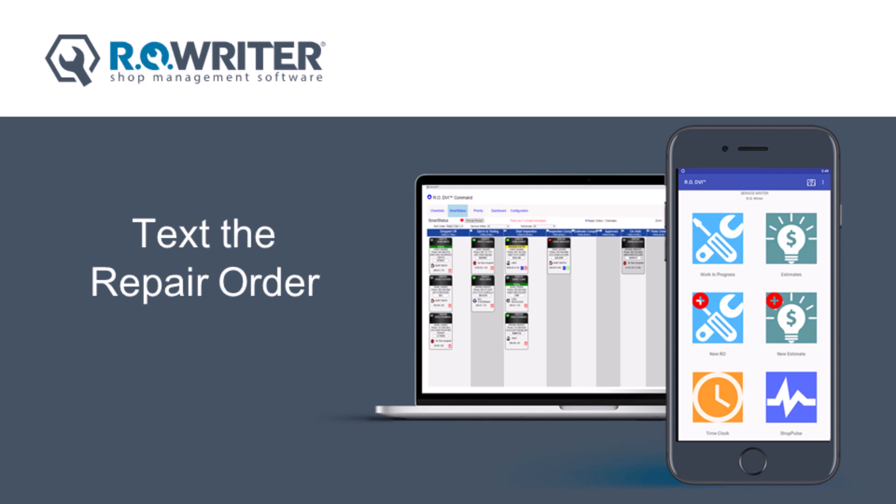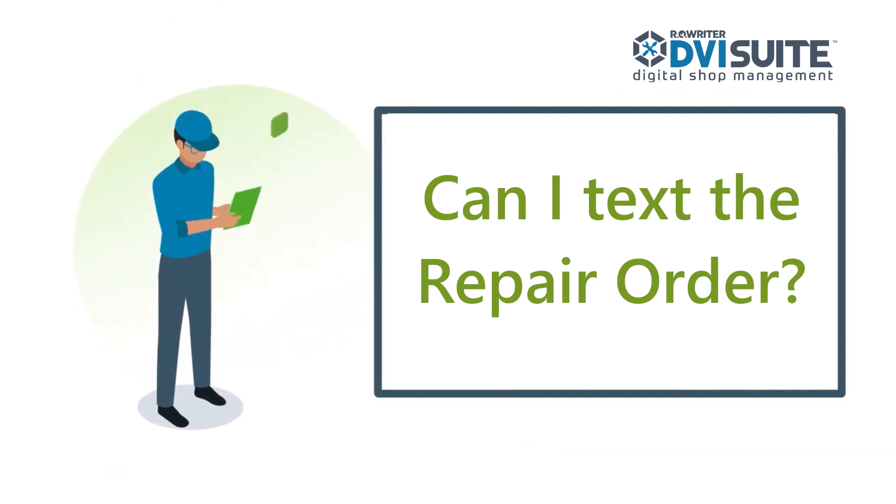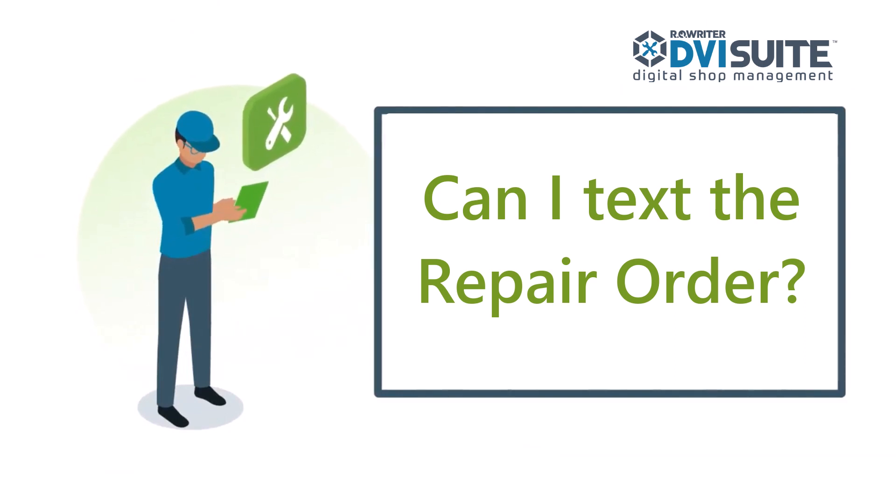Now that you've been using DVI Suite, what additional features would you like to learn about? Can I text my customer their repair order or estimate?